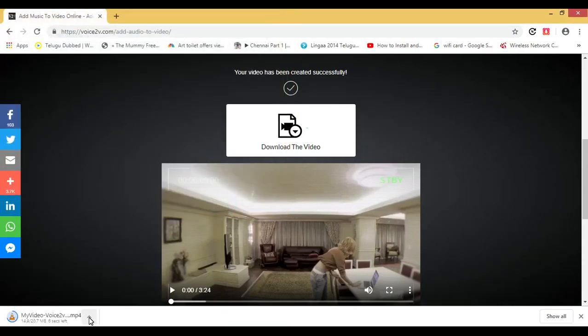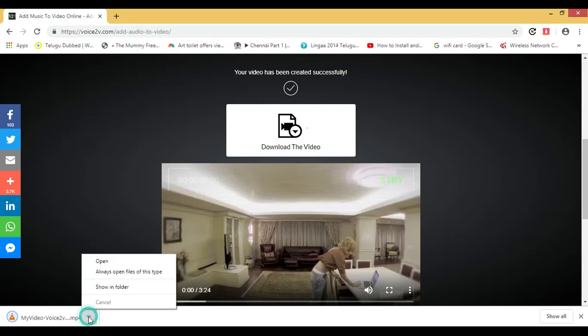The file is now downloading. Once the video file is downloaded, click on 'show in folder'.